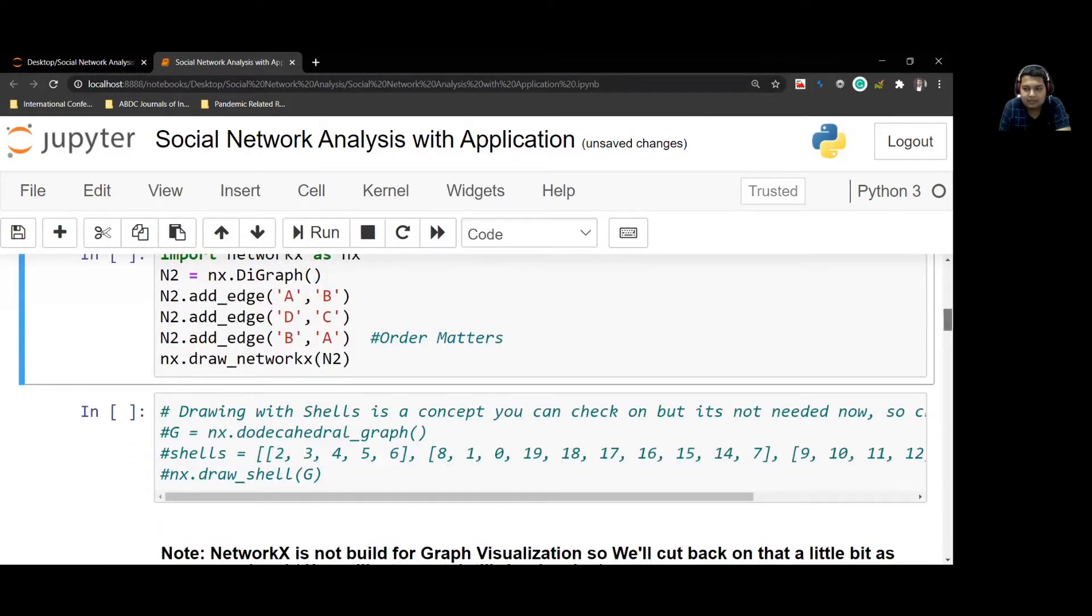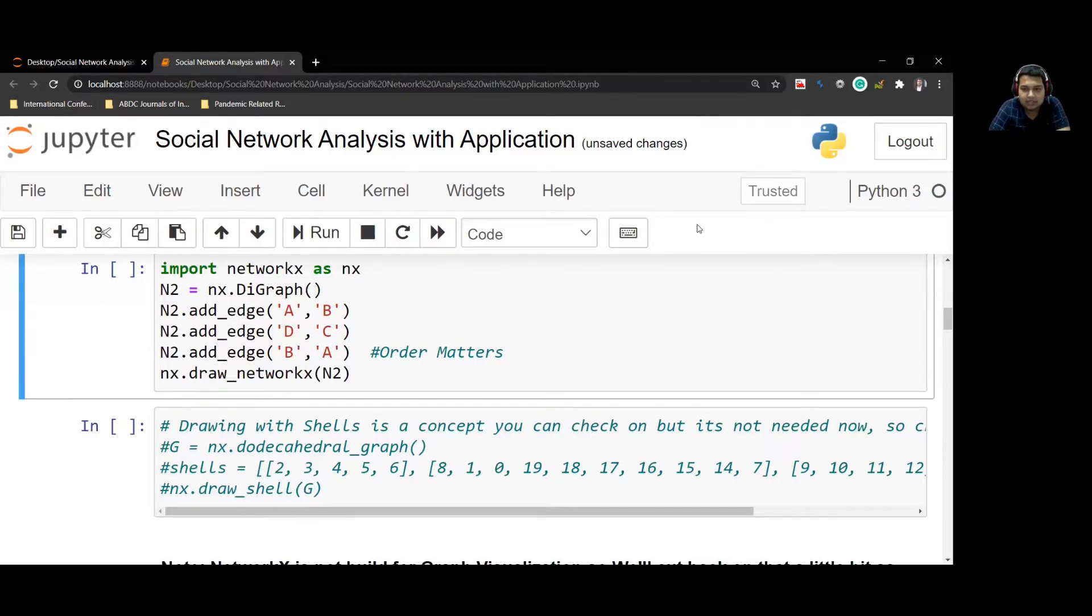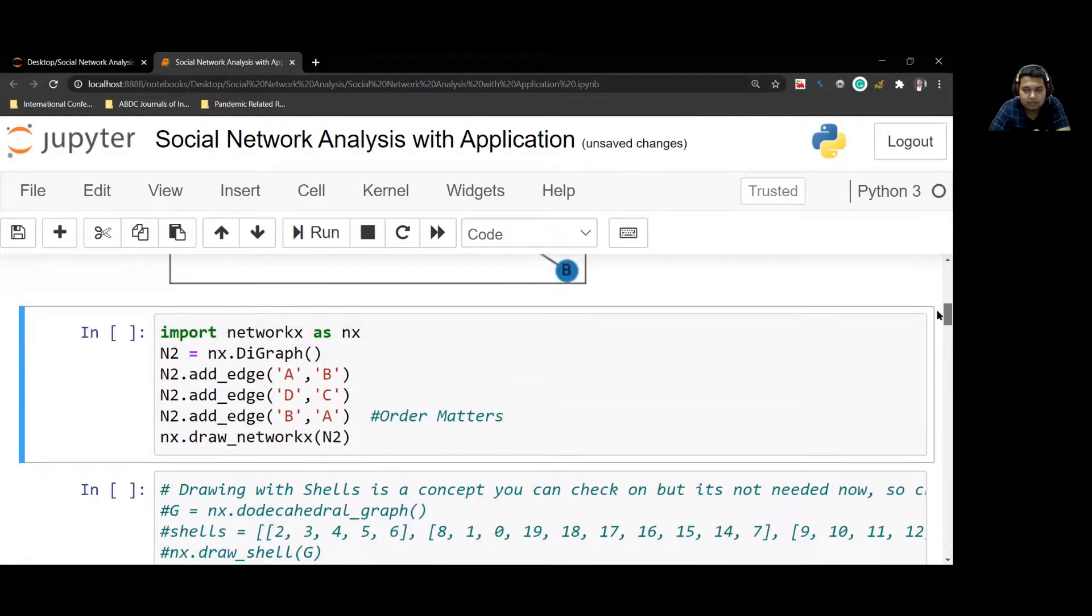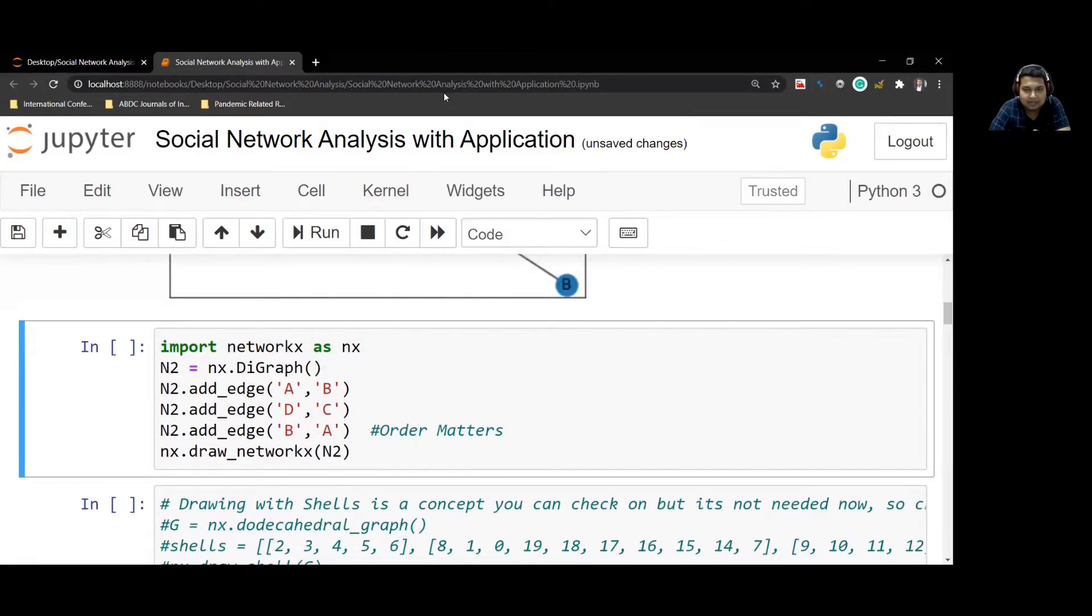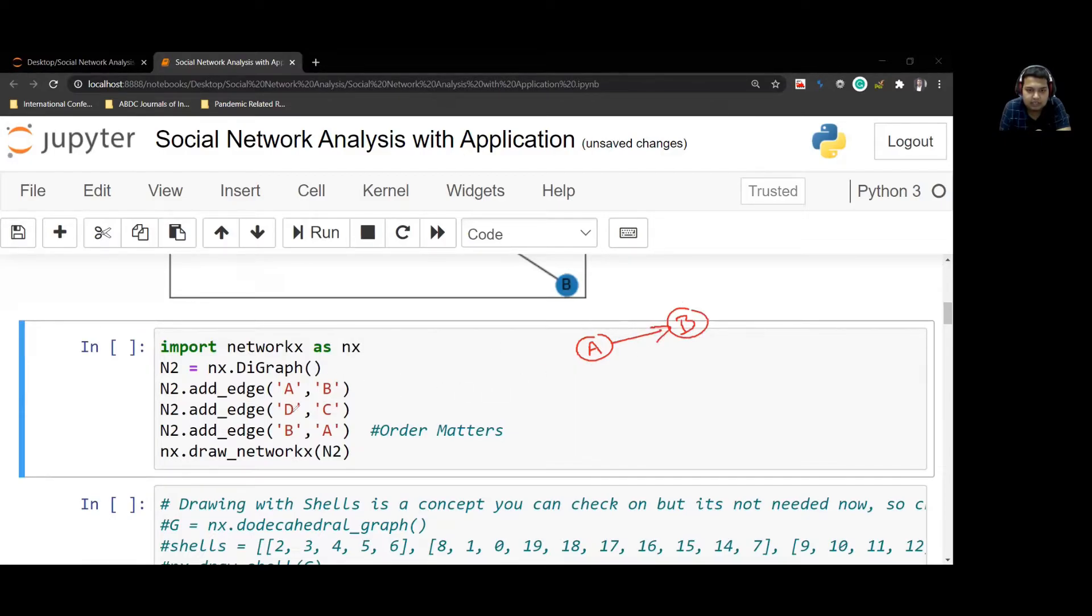Now we'll see an example of how to create a directional graph. A directional graph is one in which we have a particular order - the order matters here. If we have created a node between A and B, it means that A to B. If it's D to C, then it will be D to C. And if I say B to A, then I will add another arrow in this direction.